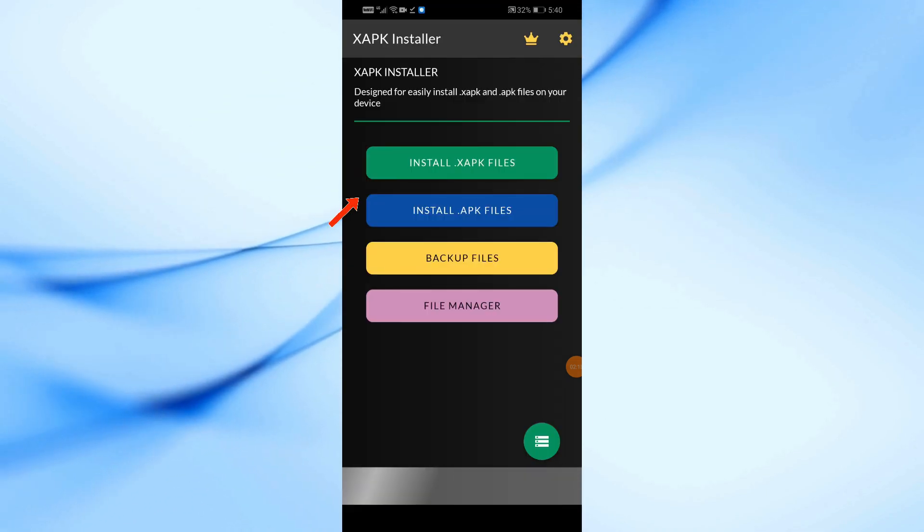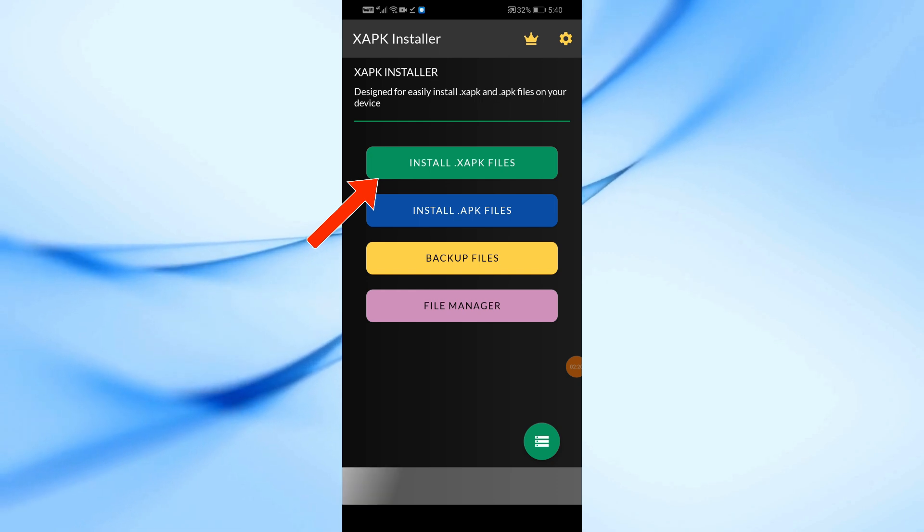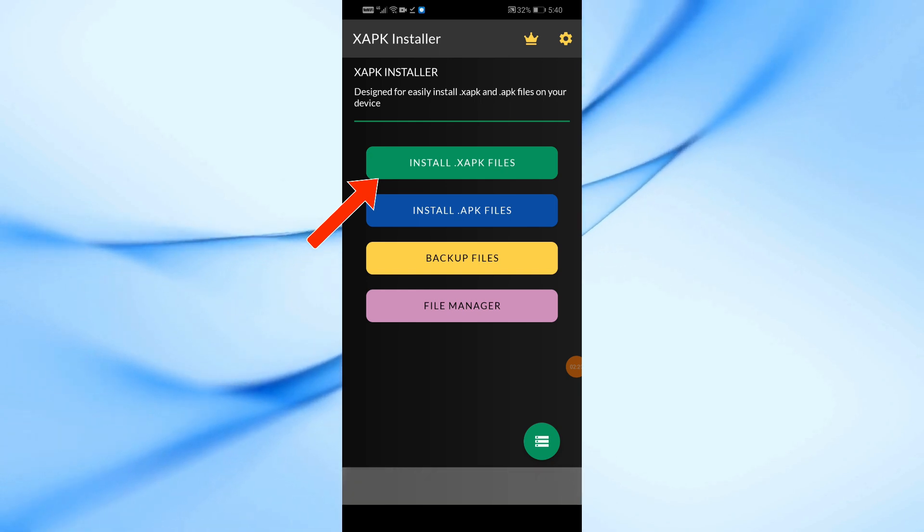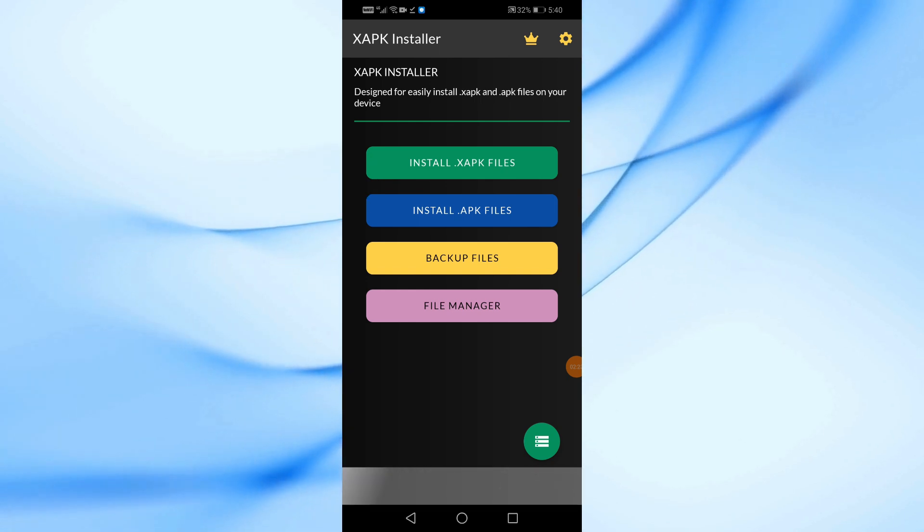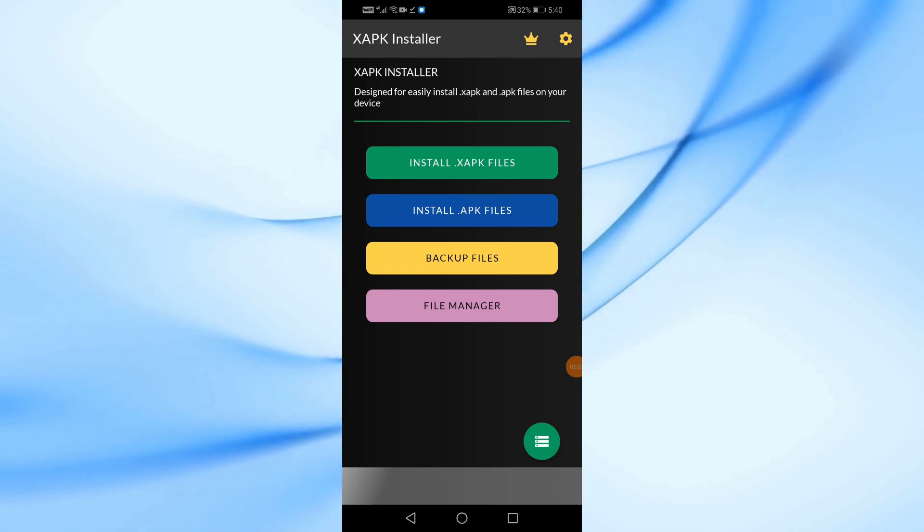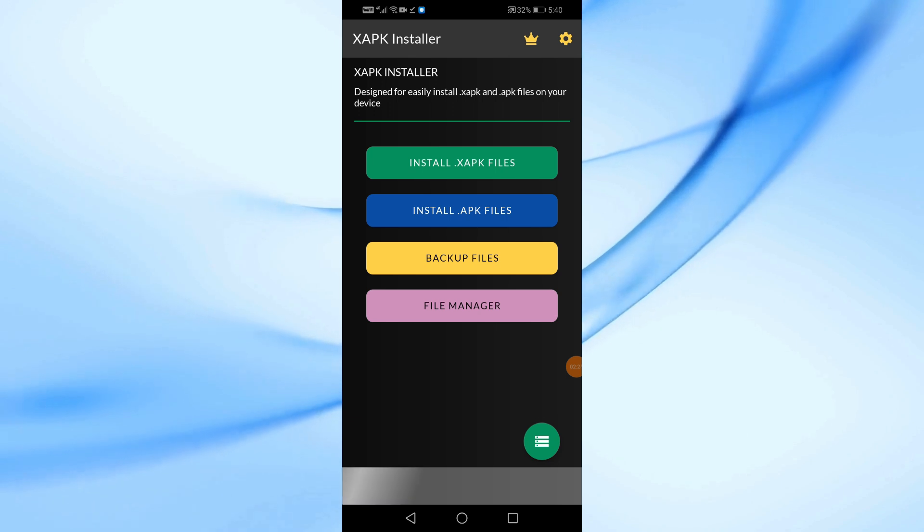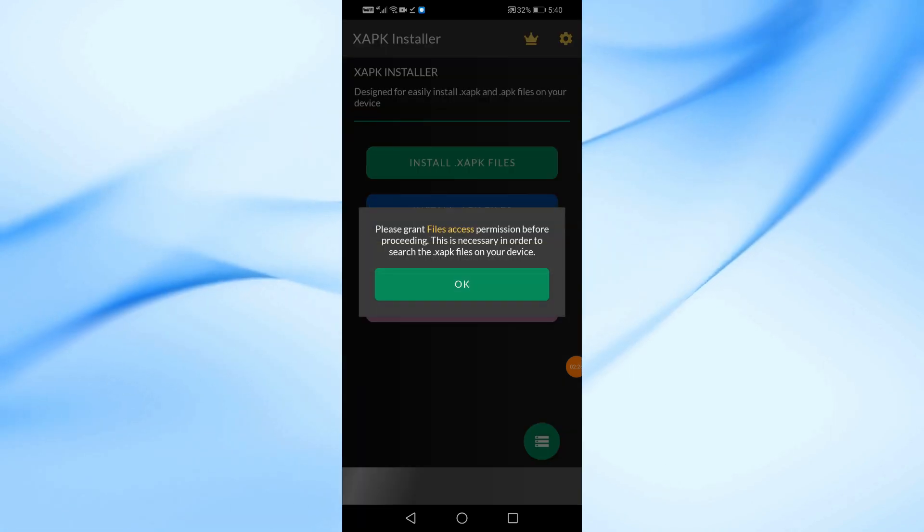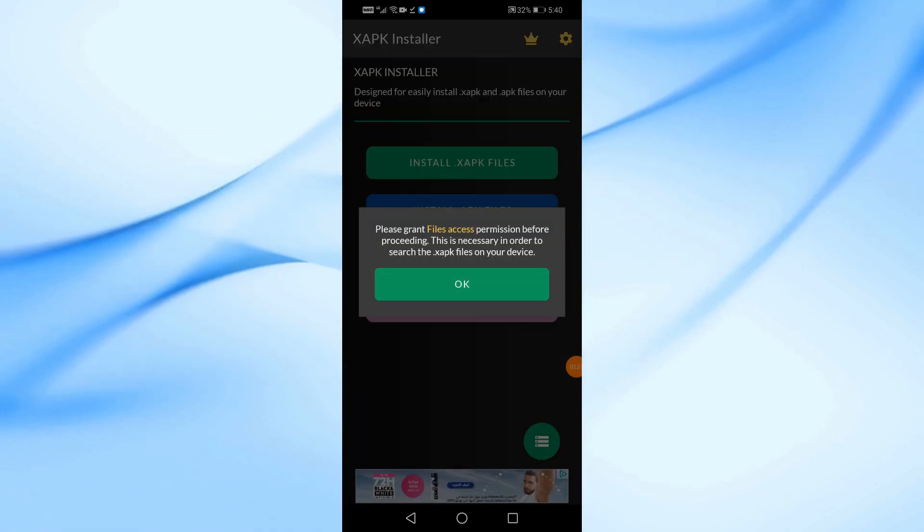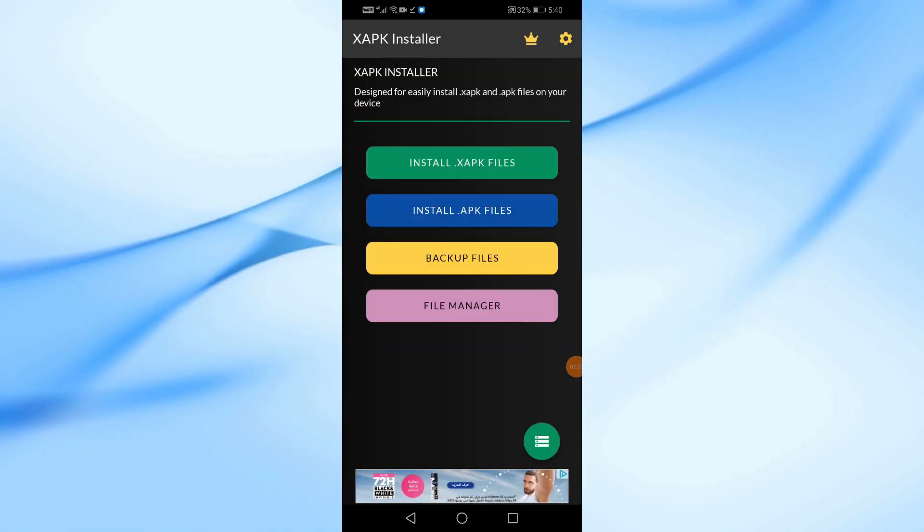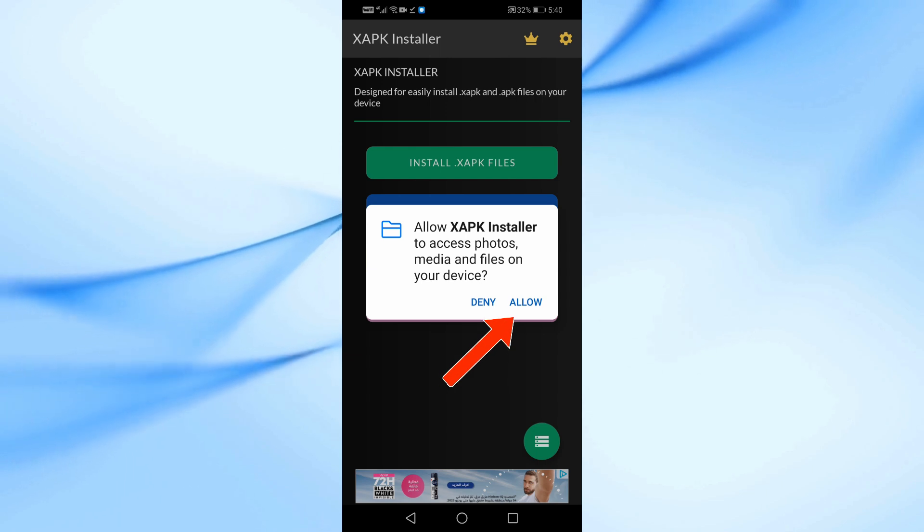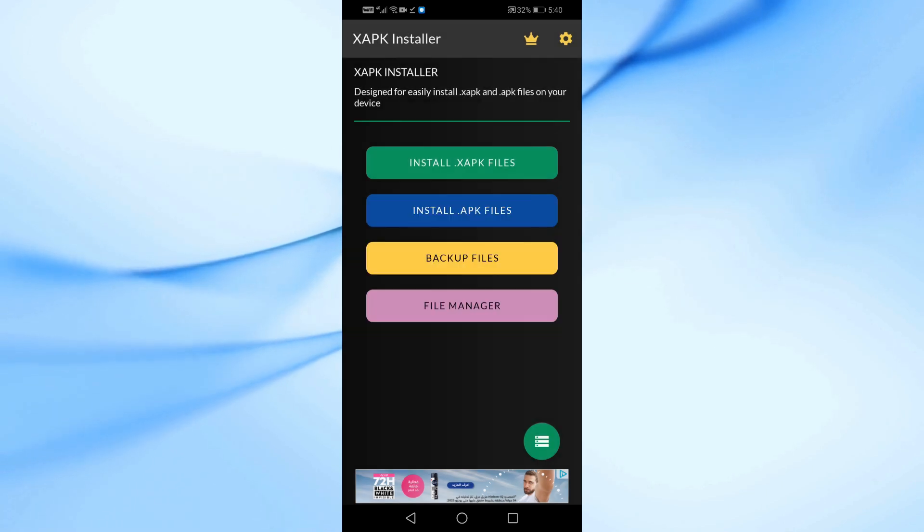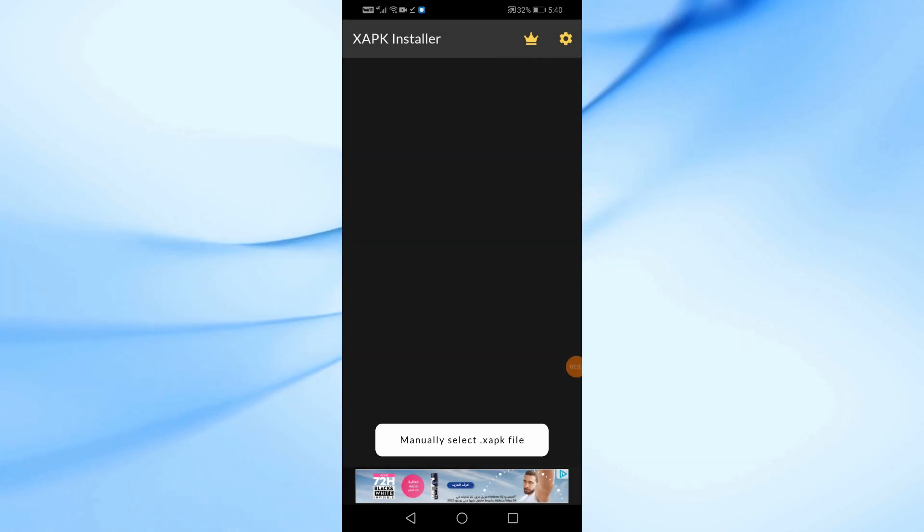Next, tap on Install XAPK Files, then press OK. Now, the app will ask for permission to access your files. Tap Allow.